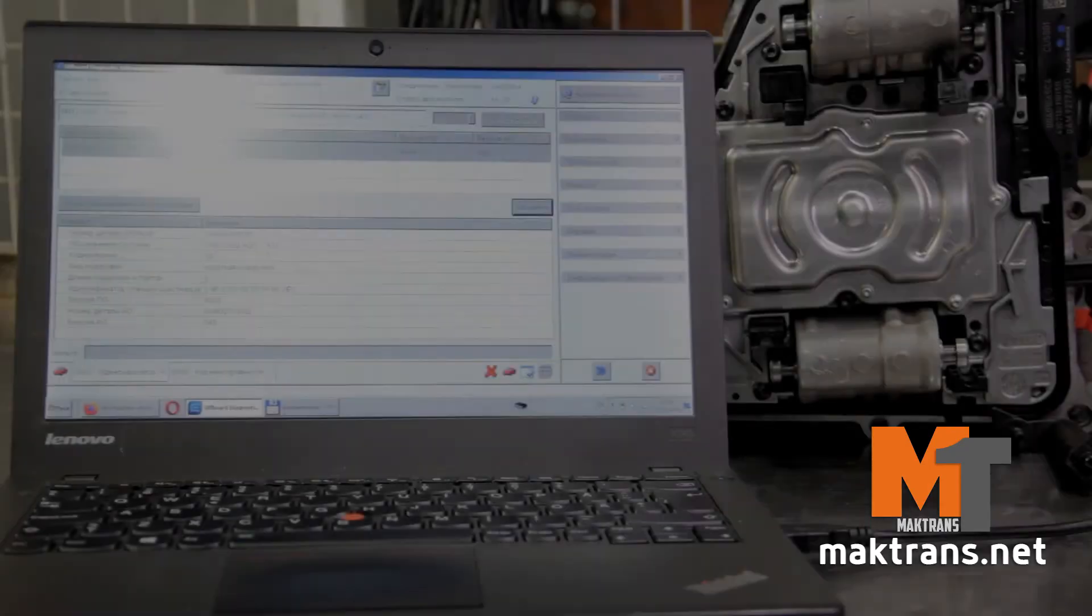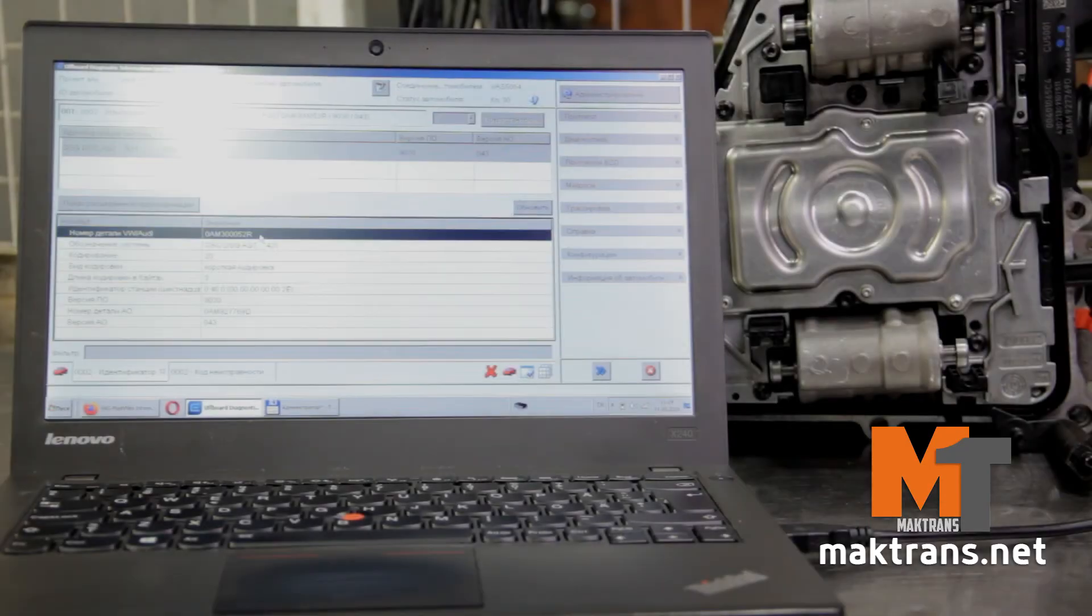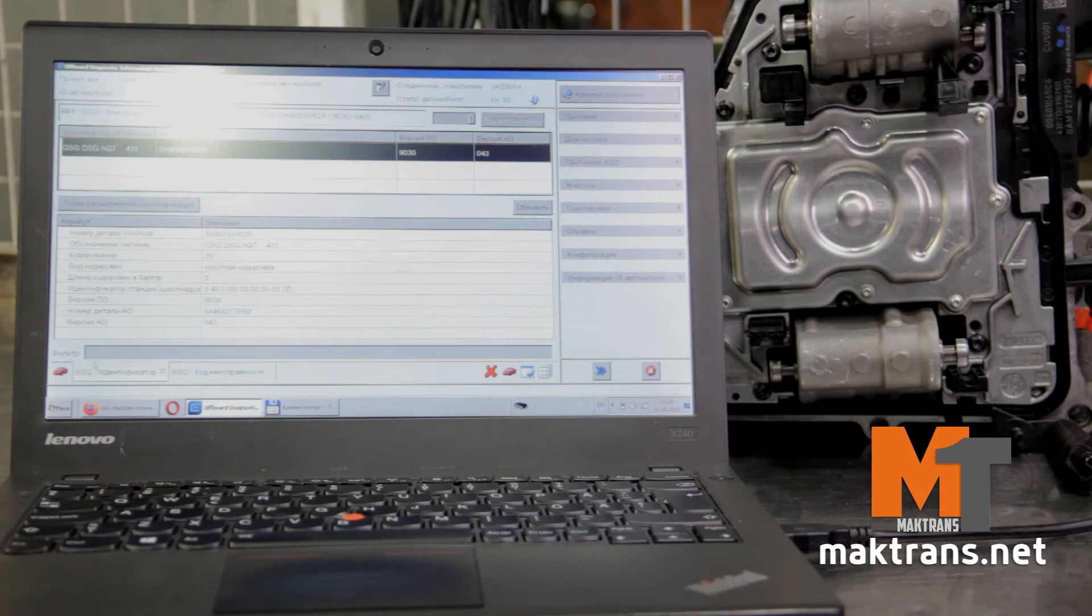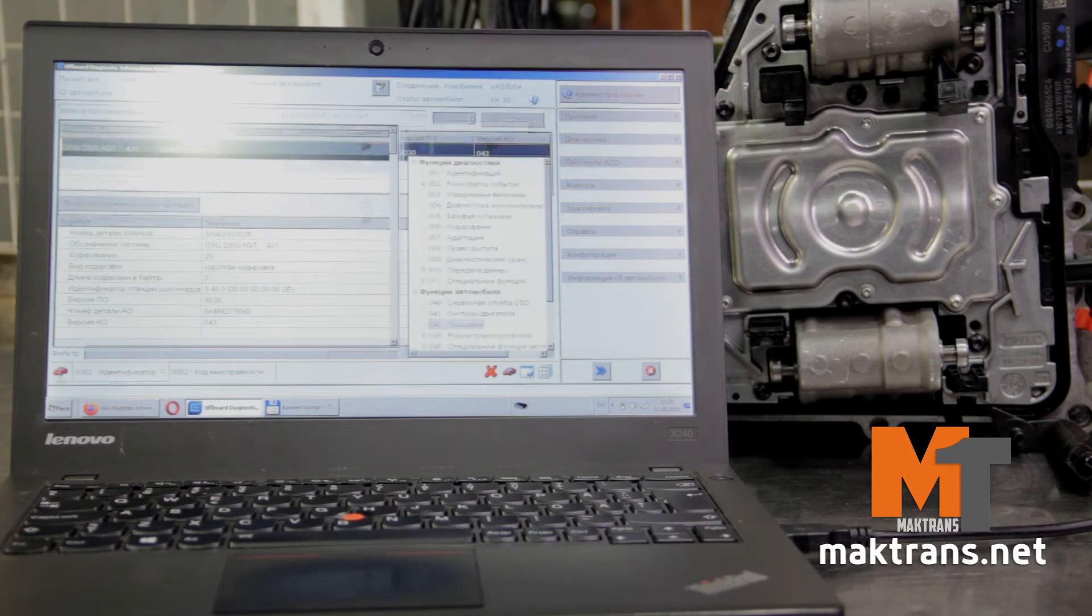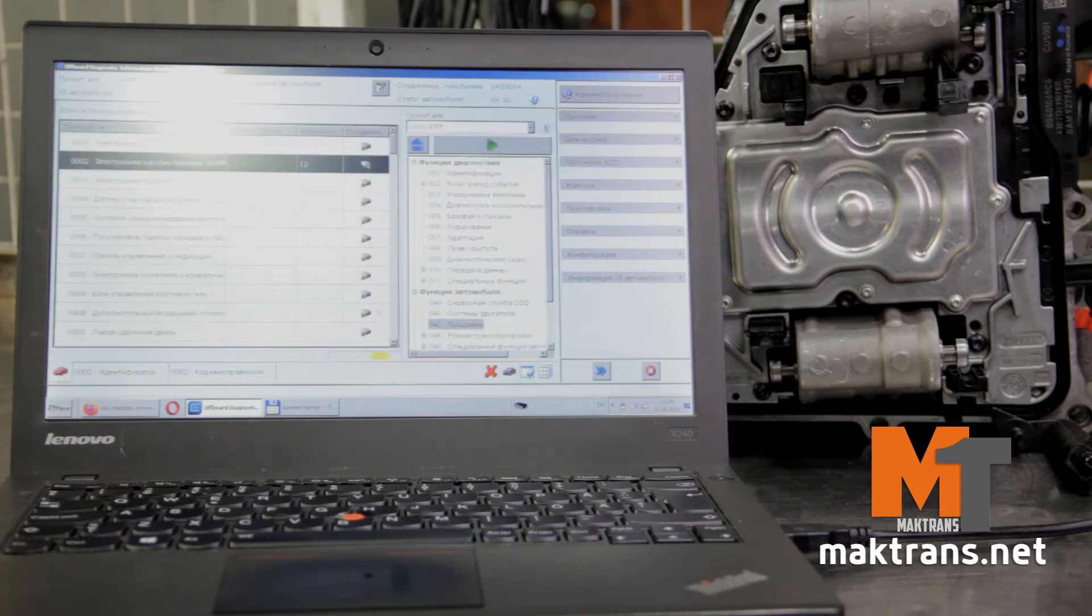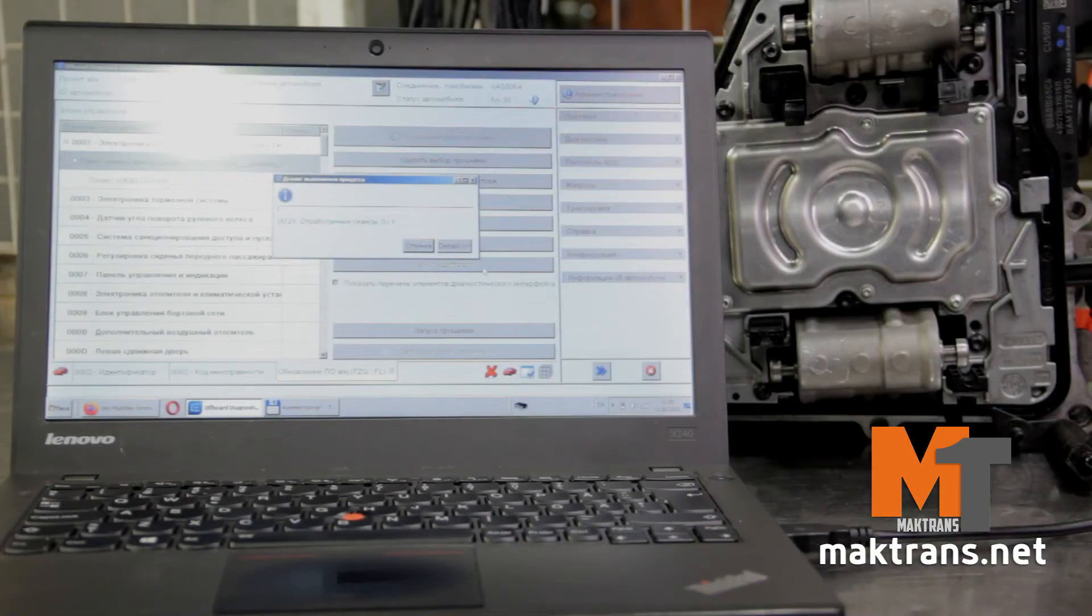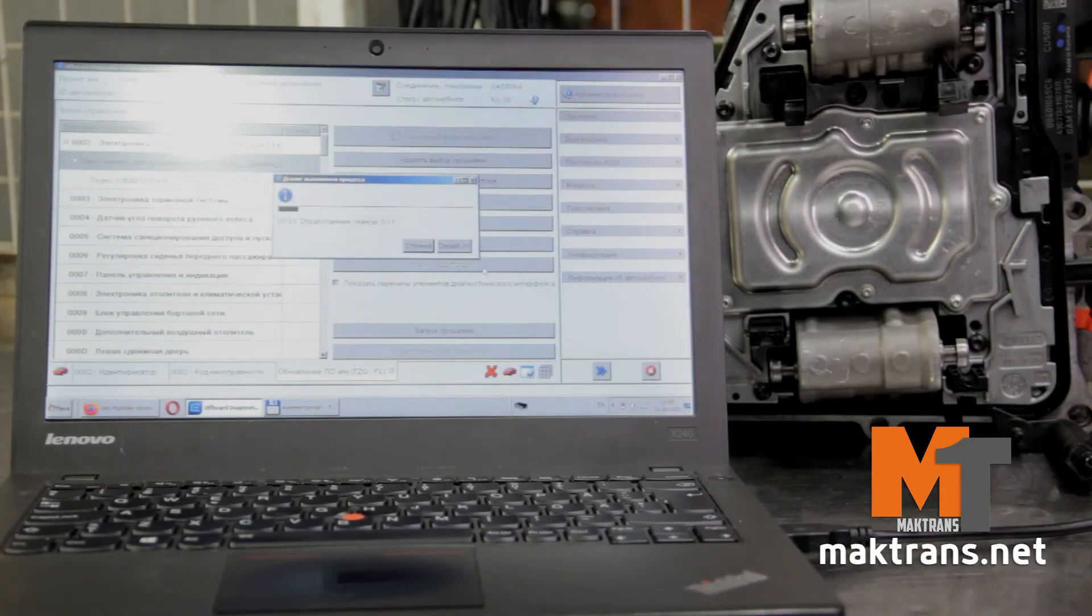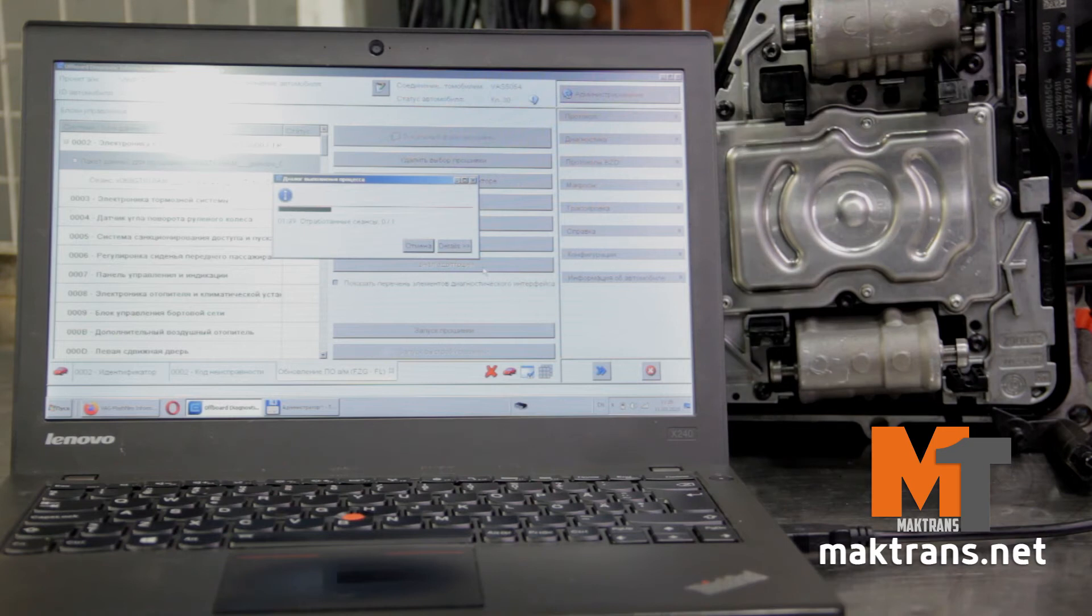The manufacturer often upgrades the firmware of the mechatronics due to the appearance of other types of clutches and restyling of automobile model range. Therefore, VAG recommends upgrading mechatronic software.